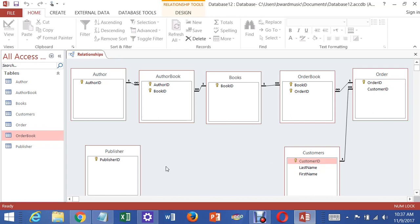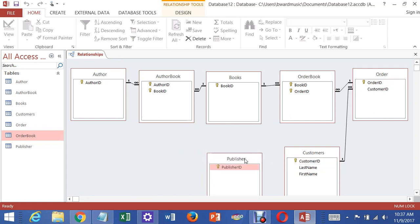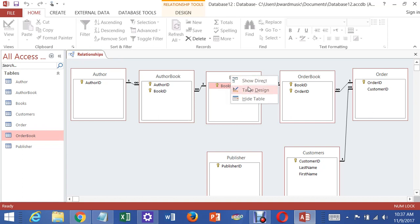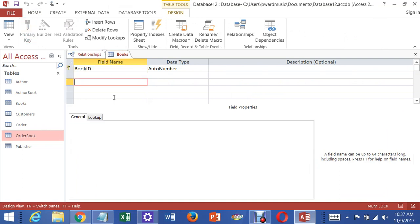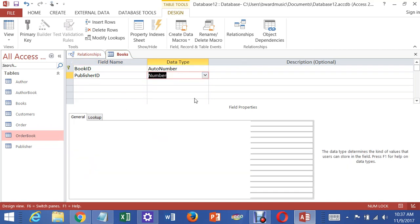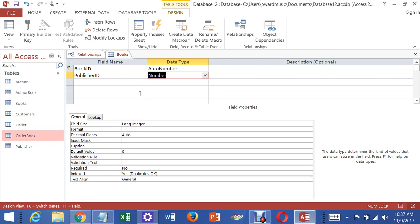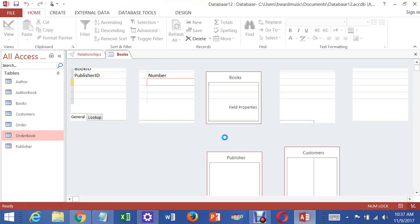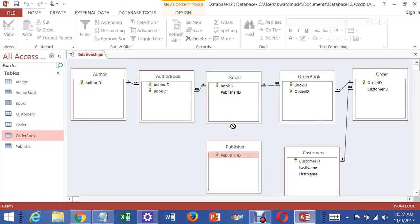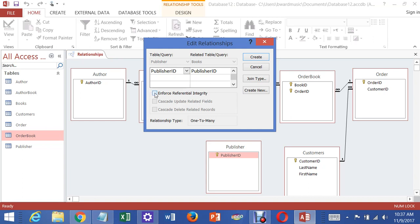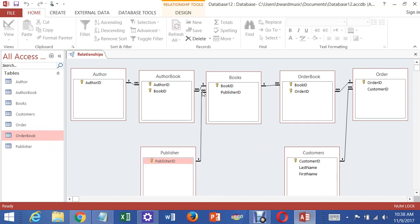The last relationship is Publisher to Books. Each publisher has many books but each book is associated with only one publisher, so Publisher ID goes in the Books table as the foreign key on the many side. Right-click Books, go to Table Design, add Publisher ID as a Number column - remember, all foreign keys are always Number, not Auto Number. Shut that down, then in Relationships drag Publisher ID onto Publisher ID, enforce referential integrity, create. Now each publisher can have many books but each book associates with only one publisher.